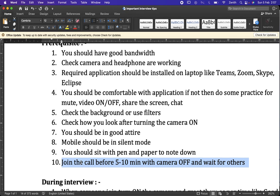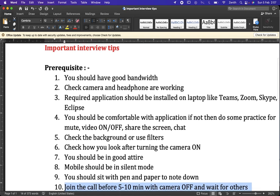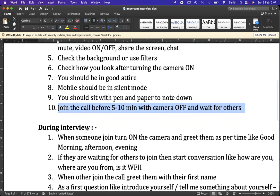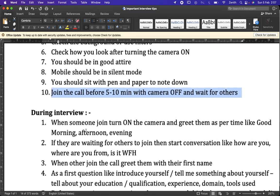We should join early with camera off because sitting in front of the camera for 10 minutes just waiting looks awkward, and we might end up using our mobile, which is not a good habit during interview time. Keep the camera off and wait until the interviewer or panel joins. These are the prerequisites to follow before the interview.